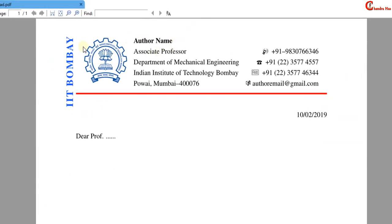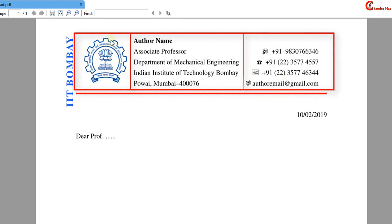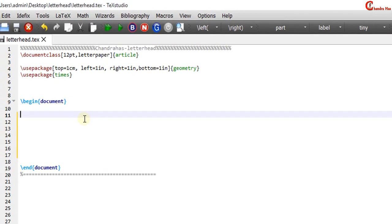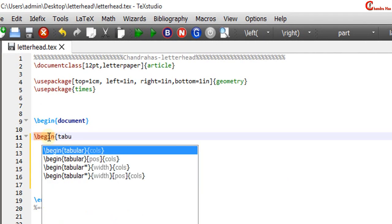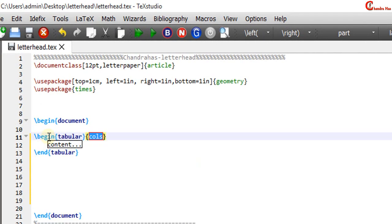This letterhead we can create using a tabular environment with three columns. First column, second column, and third column. Begin tabular and end tabular with three columns: L, L and R. L for left alignment and R for right alignment.